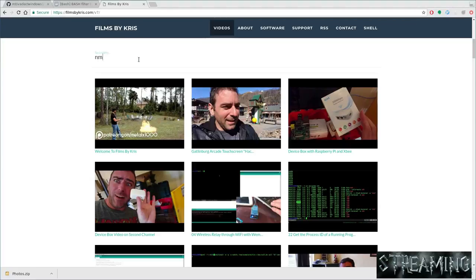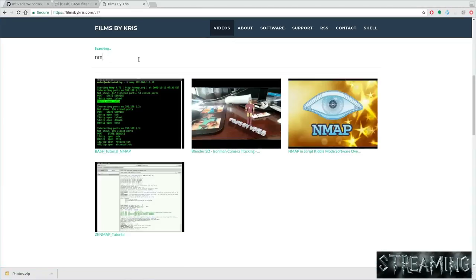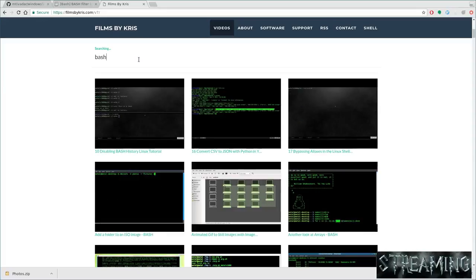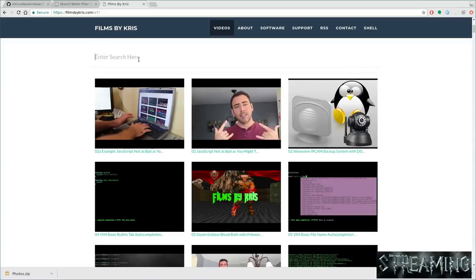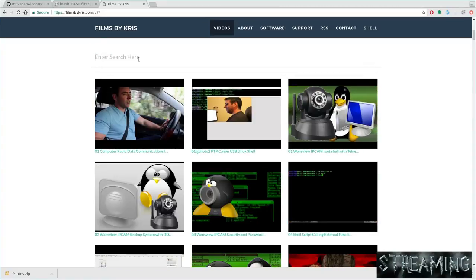So an example on my website here, I can type in Nmap and right away it gives me a response of three videos. If I delete that, I can type in Bash - obviously I've got a lot of Bash videos. Or camera, so there's some videos with cameras.